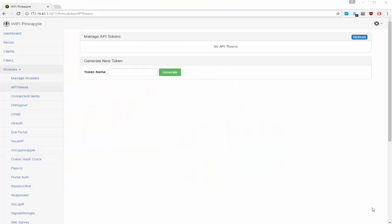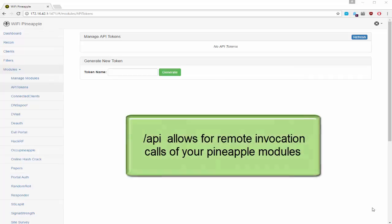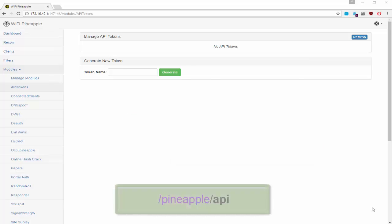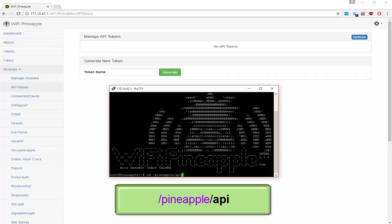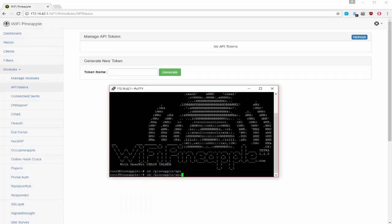Your pineapple actually offers an API that allows you to make remote invocations of your modules. The location of this API is in the following path: slash pineapple slash API.